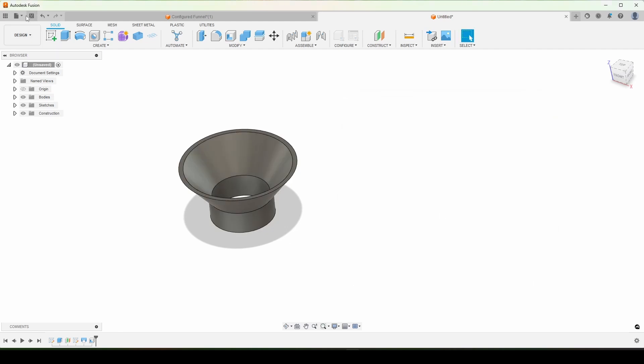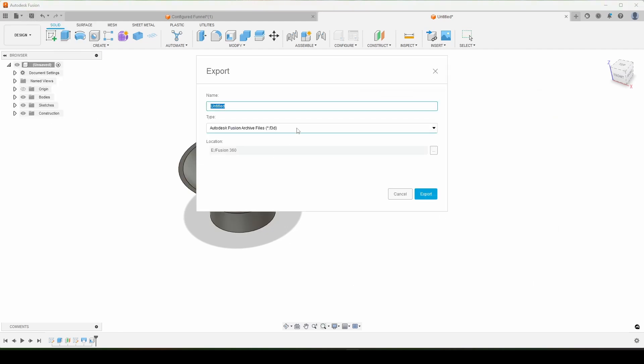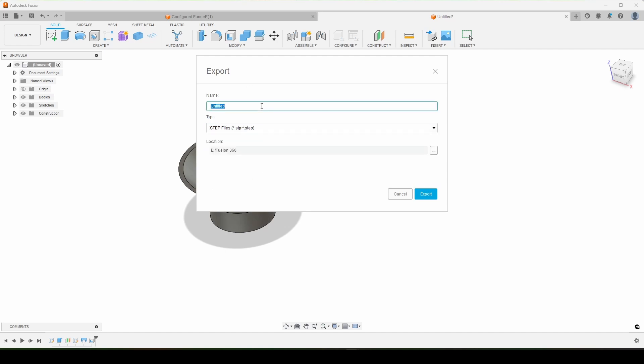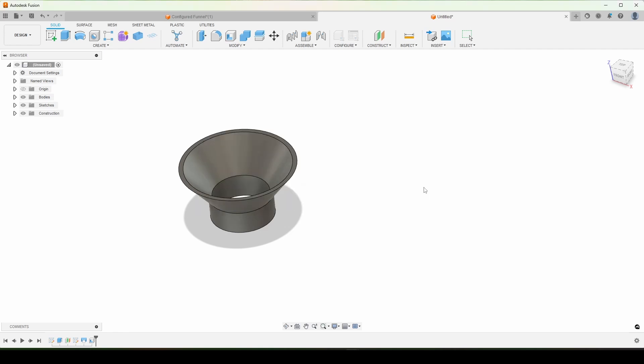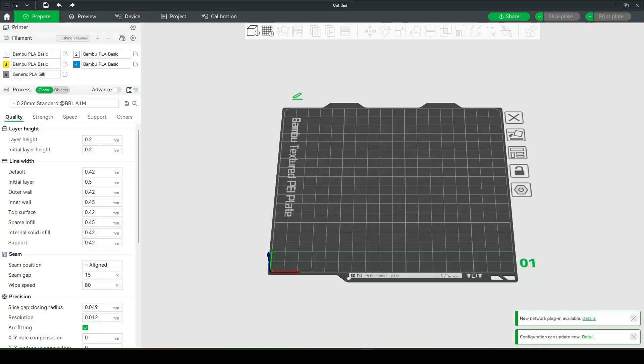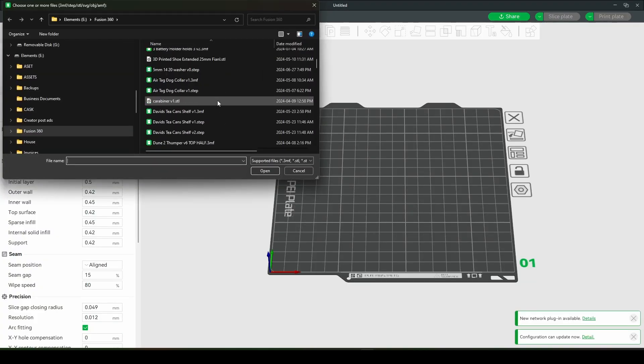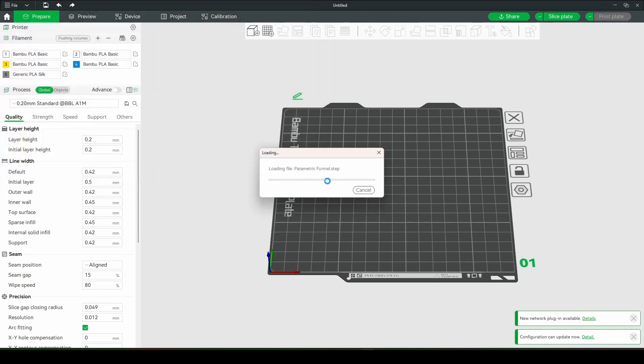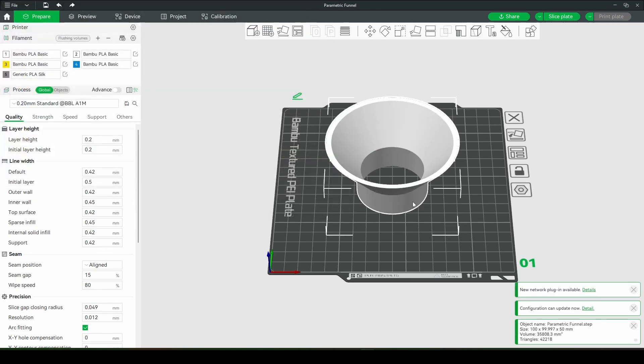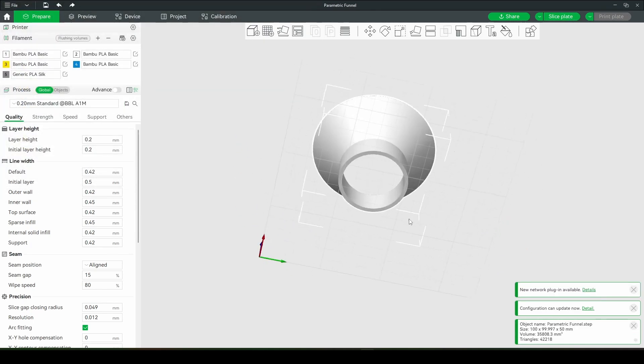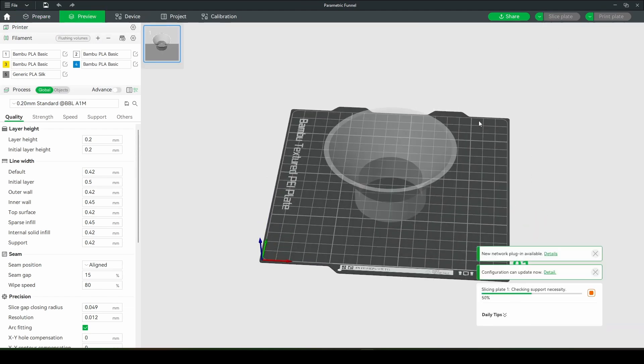From here we can export. I like to export as a STEP into Bamboo Studio. I'll call it parametric funnel. Brought it into Bamboo Studio here. I sliced it on the default settings, didn't change anything, and sent it over to the A1 Mini for printing.